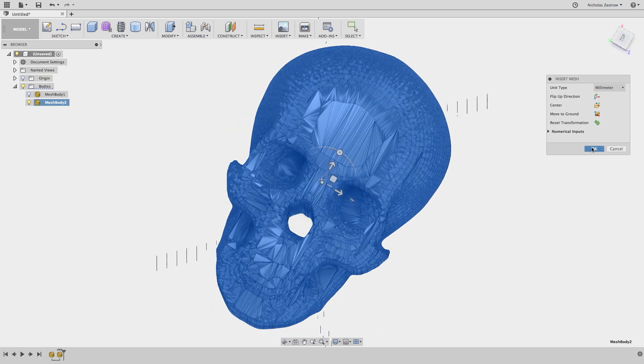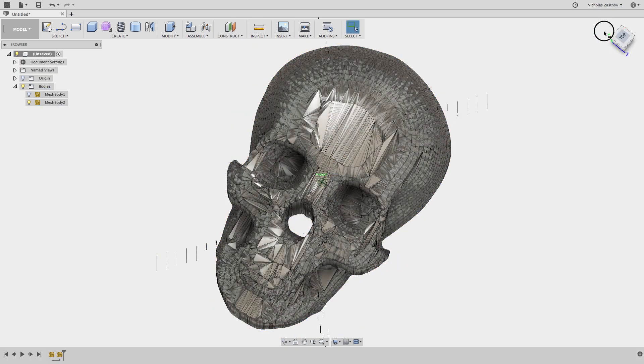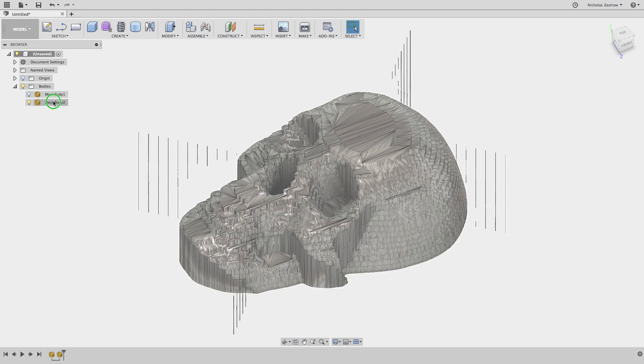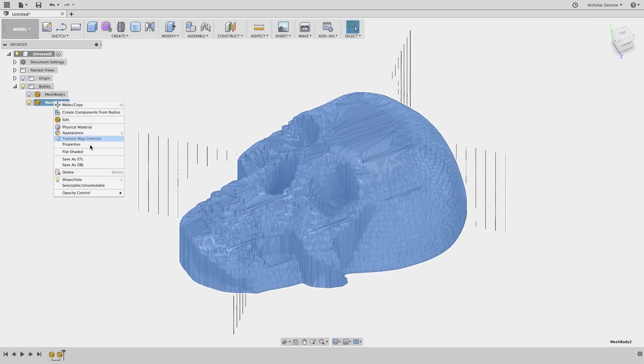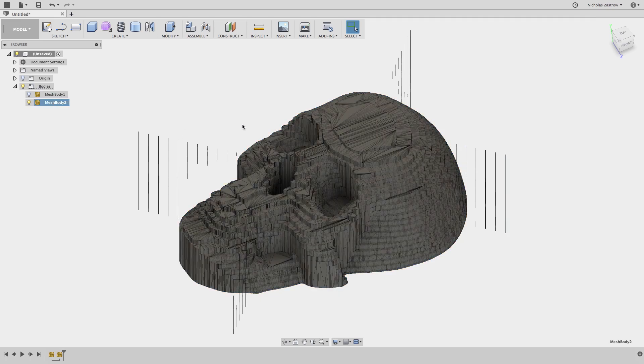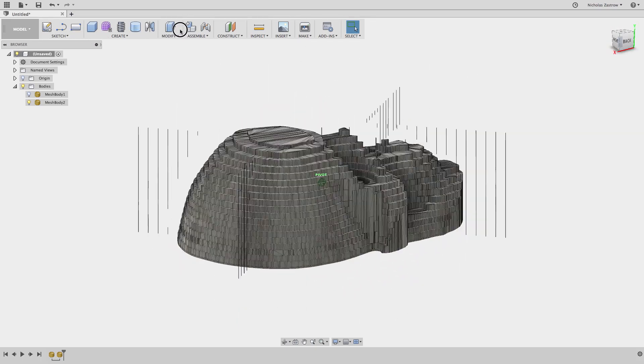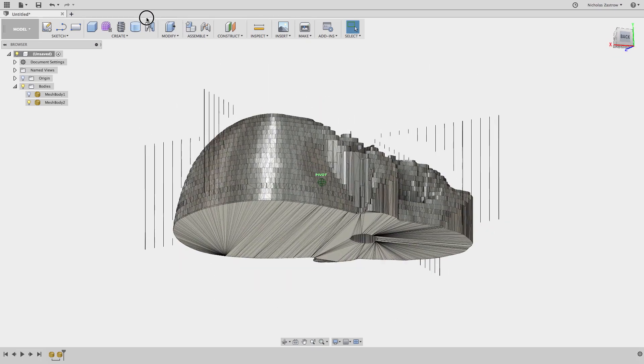And it looks kind of a mess right now. If you go ahead and click over here and do flat shaded, you can kind of see that stepping over look that we are trying to achieve.